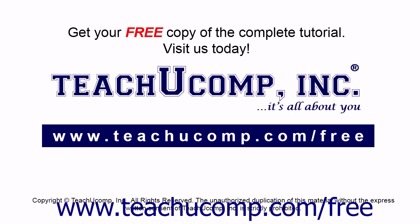Get your free copy of the complete tutorial at www.teachucomp.com forward slash free.